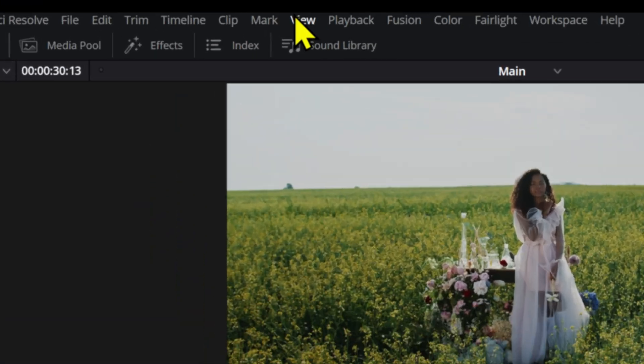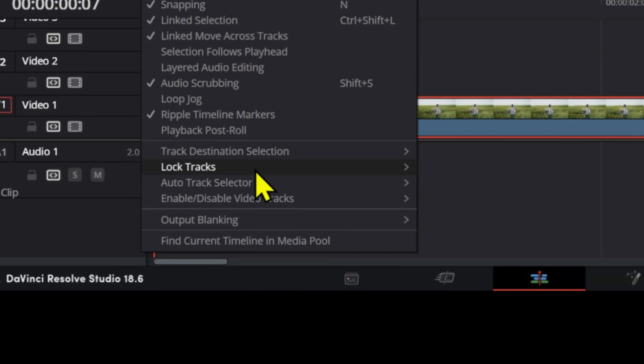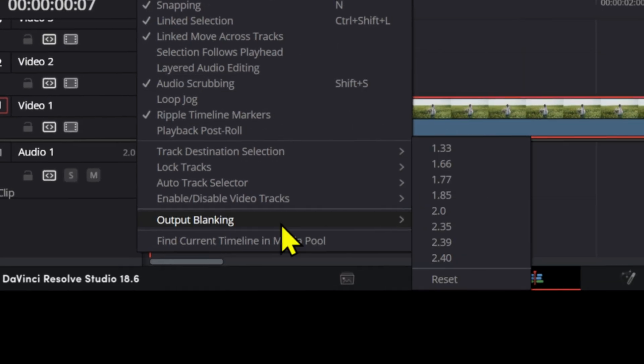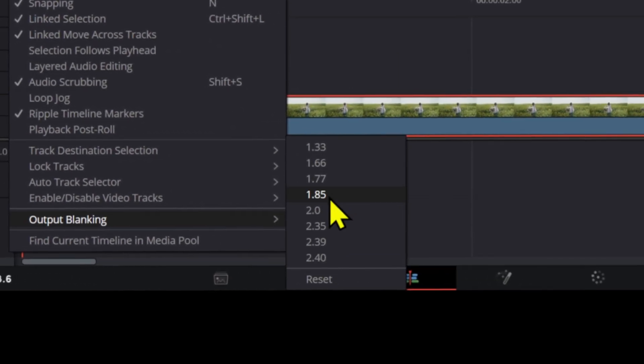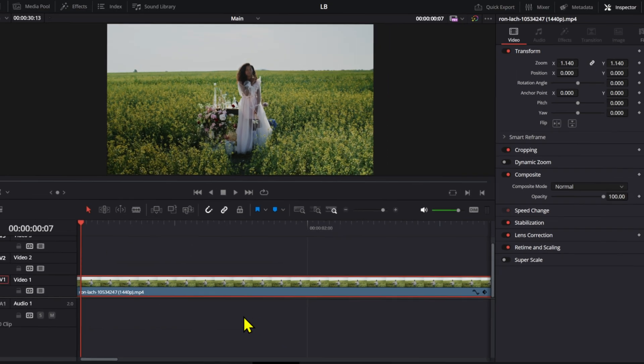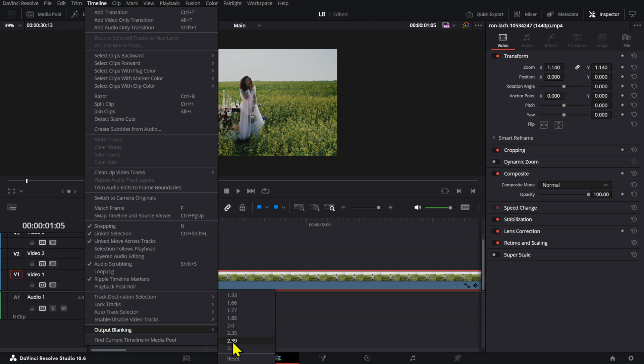if you want to add a letterbox to your video or to your project, you can go to Timeline up here and then go to Output Blanking and then simply choose either of these values. We could change it to 240, 239.